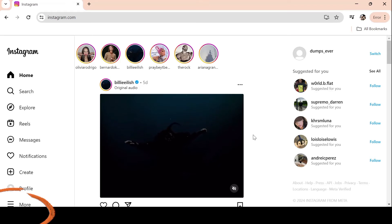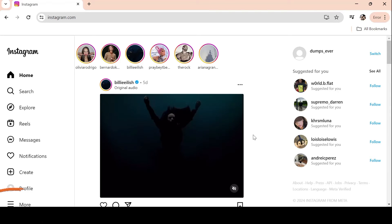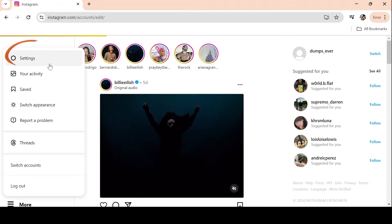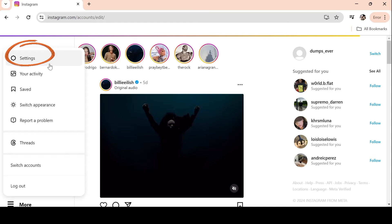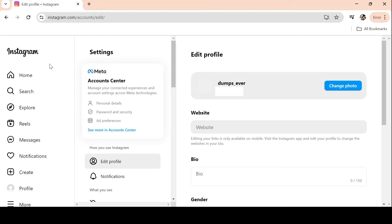Next, select the menu with three horizontal lines that are situated in the screen's right corner. This will cause a pop-up menu with several alternatives to appear. Click Settings to open your Instagram settings from the pop-up menu.